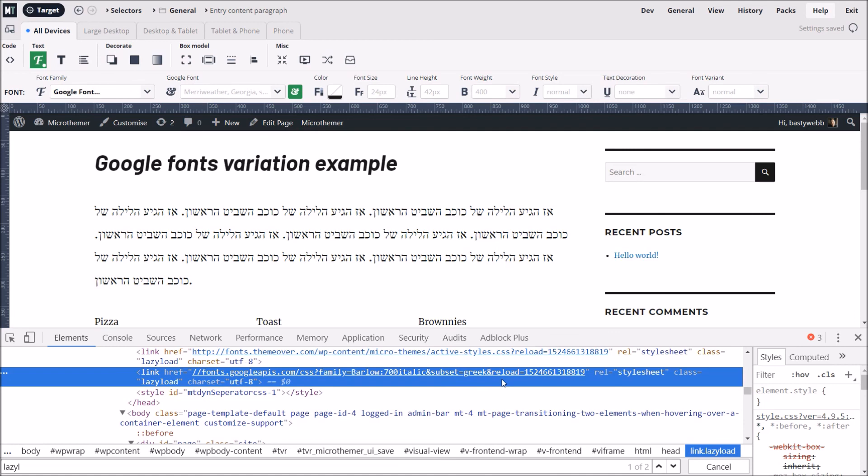And that concludes this tutorial. If any of you can think of improvements to make the Google Fonts feature even better, I'll be looking out for your comments in the forum.